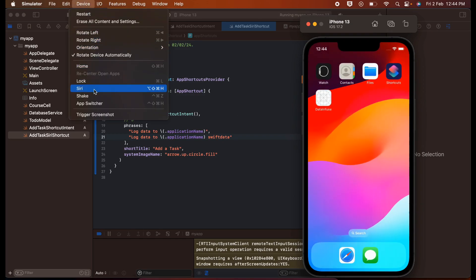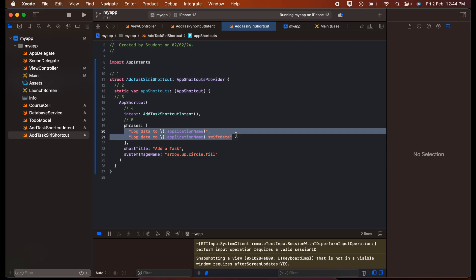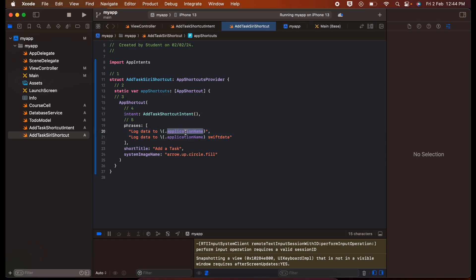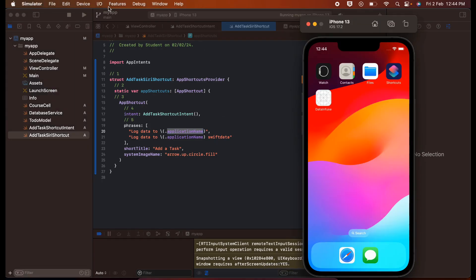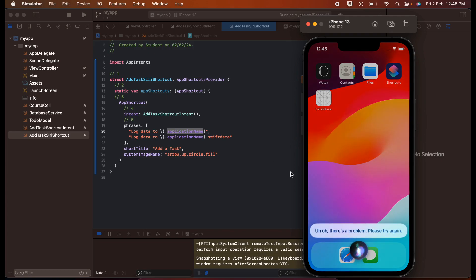Now I'll close the app and access Siri — you can access Siri even on the simulator. Before telling Siri anything, these are the phrases you can say. The application name is basically whatever your app name is. So I can say something like 'Log data to Data Infuse' — Data Infuse is the name of my app. Siri will first add your app shortcut and then perform the required operation. I'll click on Device, then Siri, and say 'Log data to Data Infuse'.